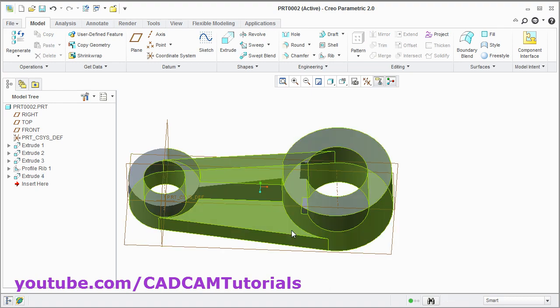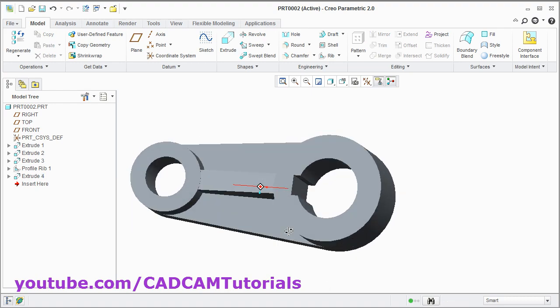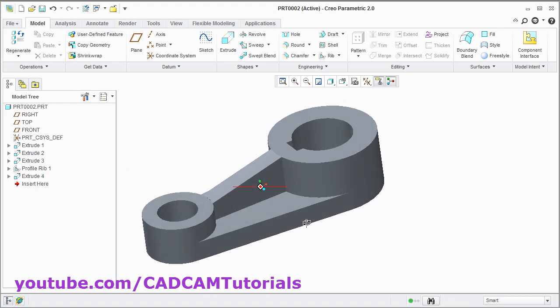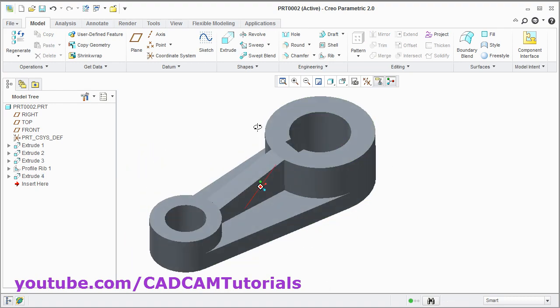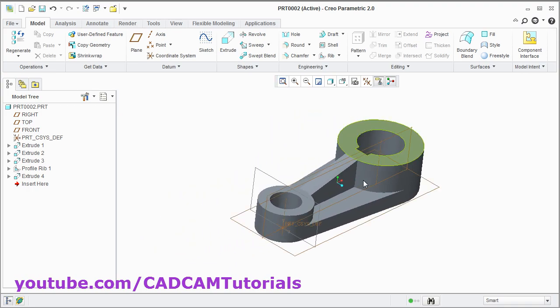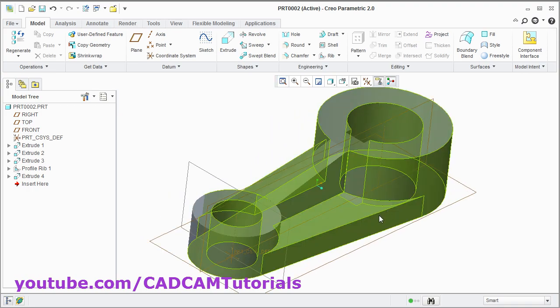That's all. This object is also ready. In this way both objects are created. Thanks for watching. We will stop here.